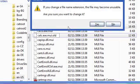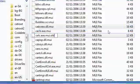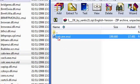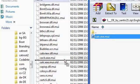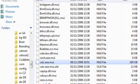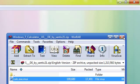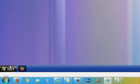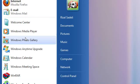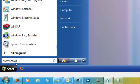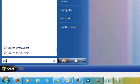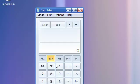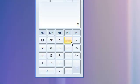Now drag in your calc.exe.mui, alright, close the windows, open up your calculator, and there you have it.